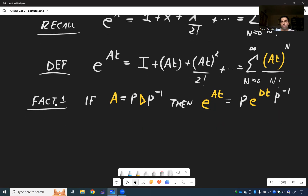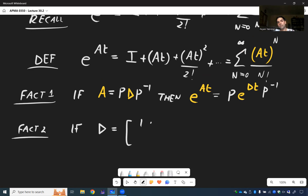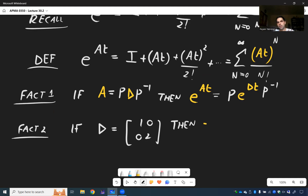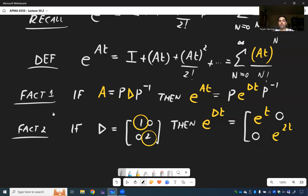Moreover, the second fact: if D is our matrix [1, 0; 0, 2], then it's actually easy to calculate E to the DT. It turns out you just need to exponentiate the diagonal terms, so this becomes [e^T, 0; 0, e^(2T)]. This I also prove in a separate video.